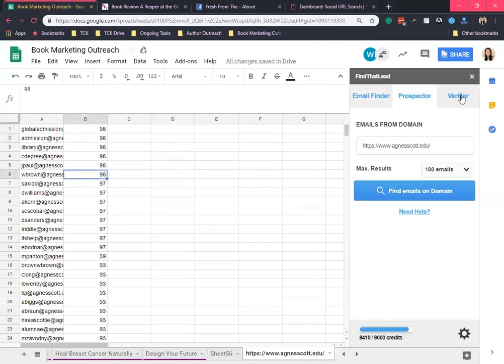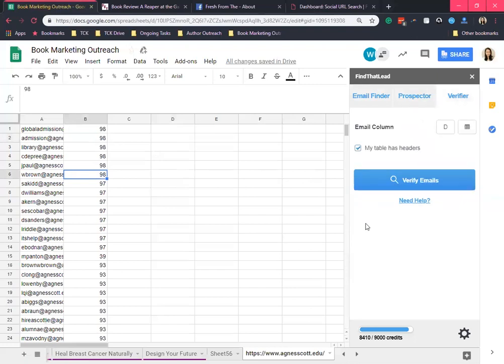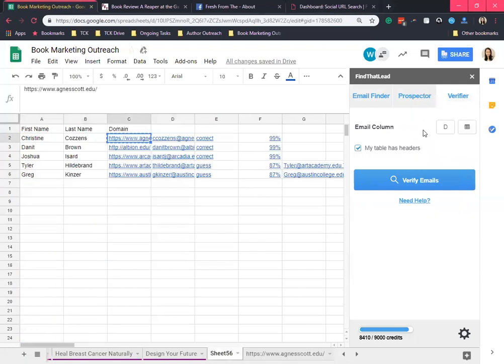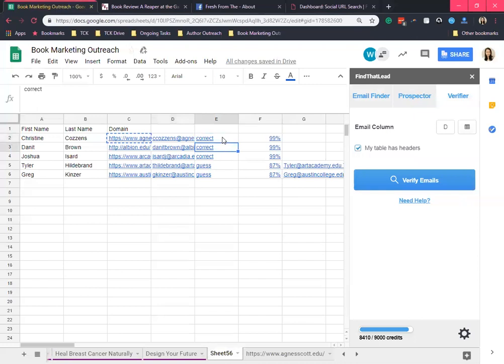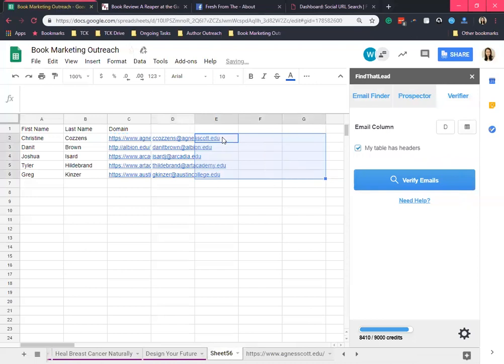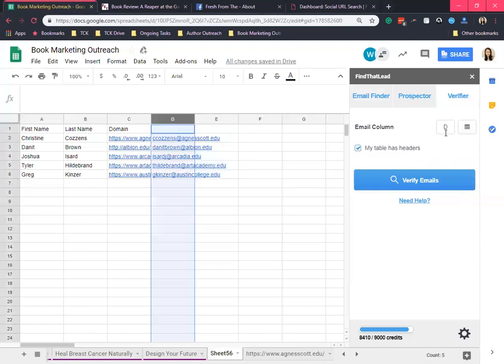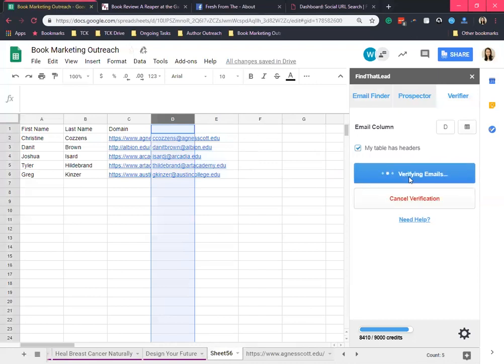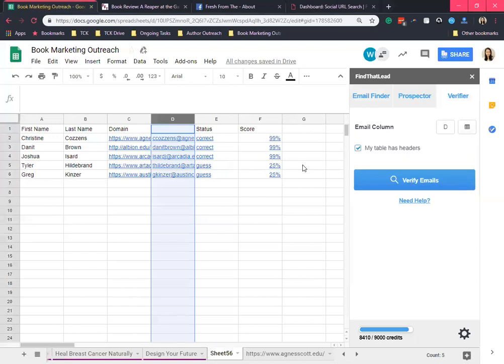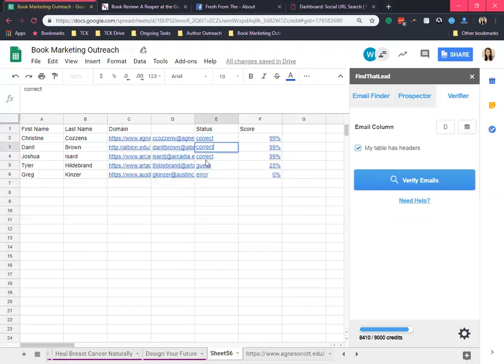Next is the verifier. What this actually does is it shows the status or the confidence score for the emails that you already have. Let me just delete these columns right here and let me show you how it works. Since we have the column for the email address already, let's verify those emails. Again, it is showing the status for those emails and the confidence score. We got three correct email addresses right here. Those are the different ways that you can do in finding emails by using Find That Lead.